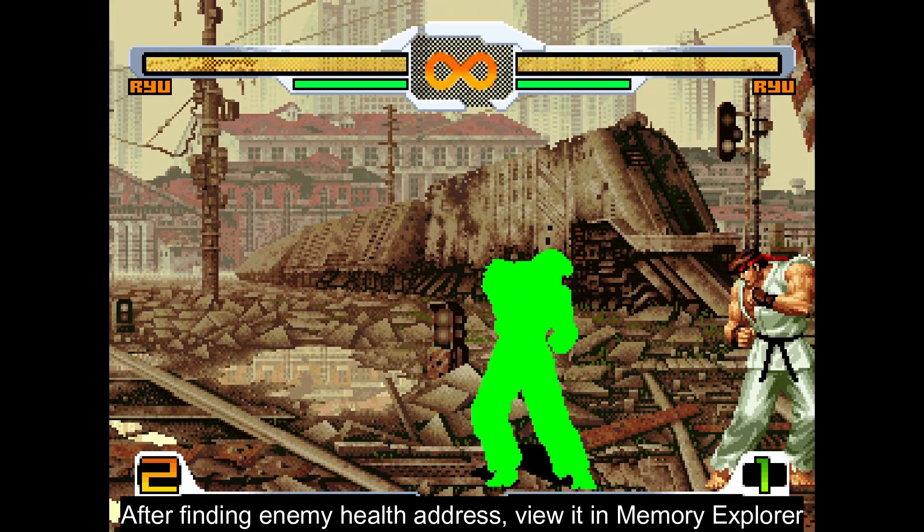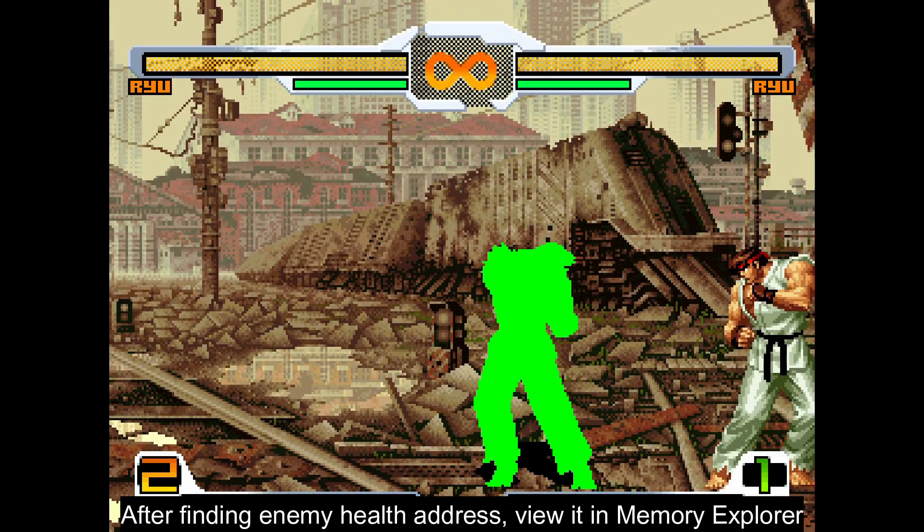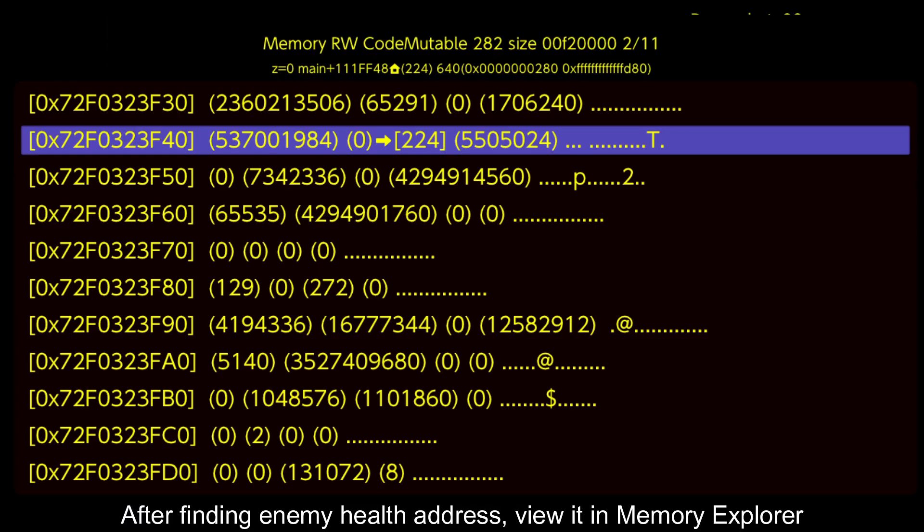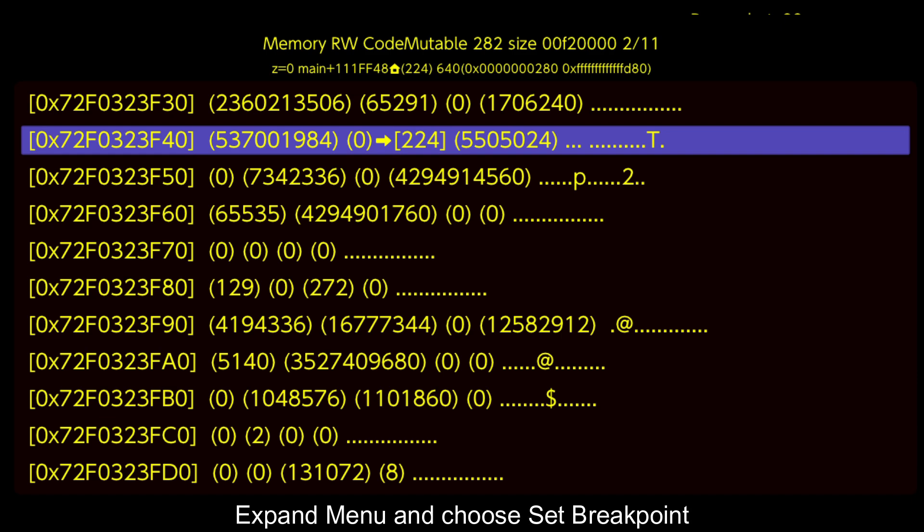After finding enemy health address, view it in Memory Explorer. Expand menu and choose set breakpoint.